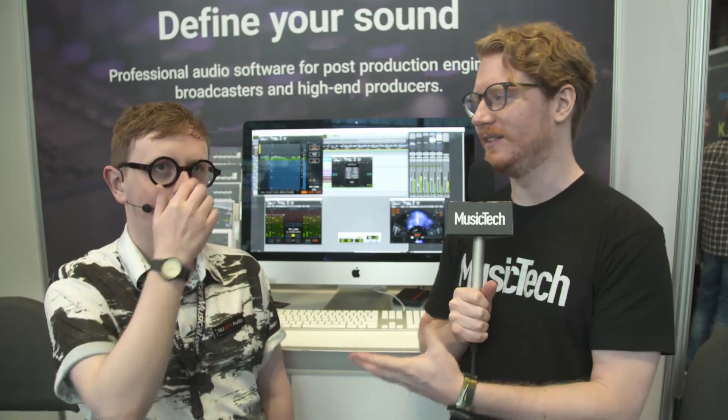Hi, Will from Music Tech here at the AES convention in New York with Freddie from Nugent Audio. Can you tell us what SIGMOD is exactly and what's new with it? So SIGMOD is kind of a utility belt plugin — it's a modular plugin that has 12 different single-process modules which all do one simple task. You can put them in any kind of order or configuration, and a lot of it is things that, depending on what DAW you're using, might be missing from the channel strip.